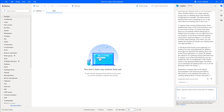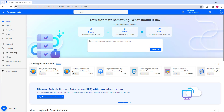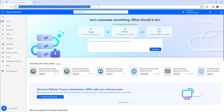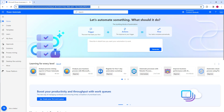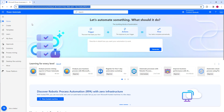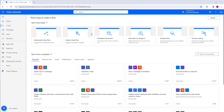Copilot's generative answers capability is also available in Power Automate for Cloud. Let me switch to the browser and navigate to make.powerautomate.com. To access Copilot generative answers in Power Automate for Cloud, I'll create a new flow by clicking on Create.